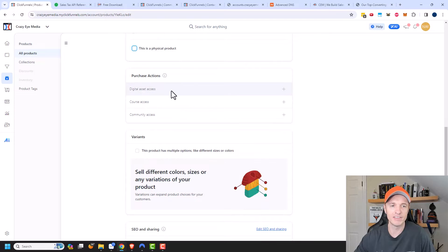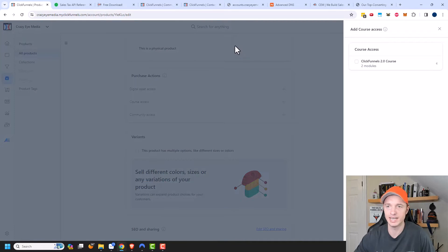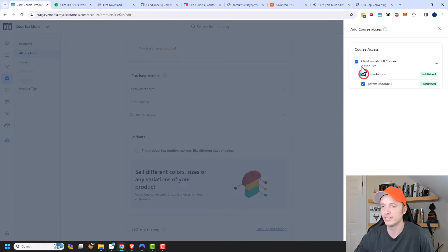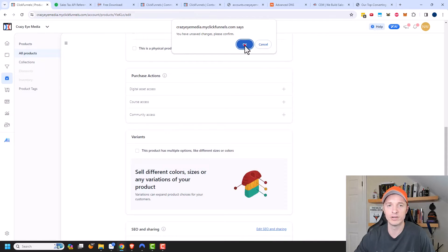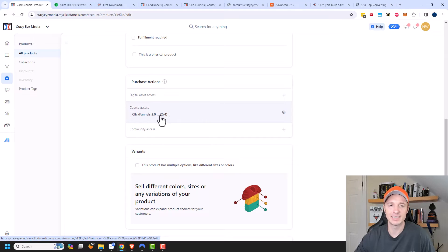Purchase Action is where we give people access to the course I've created. Let's select the plus button — it wants me to save first, so we'll click OK to save. Now I can select the course I want to give people access to. I could open this up and give different levels of access, like only one module, but I want to give them access to the full course. There's a lot of control over how you give people access to your training material.